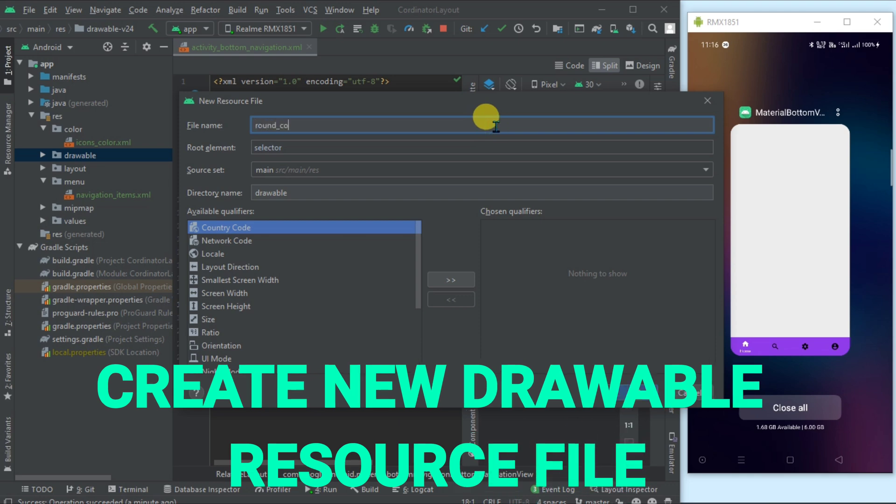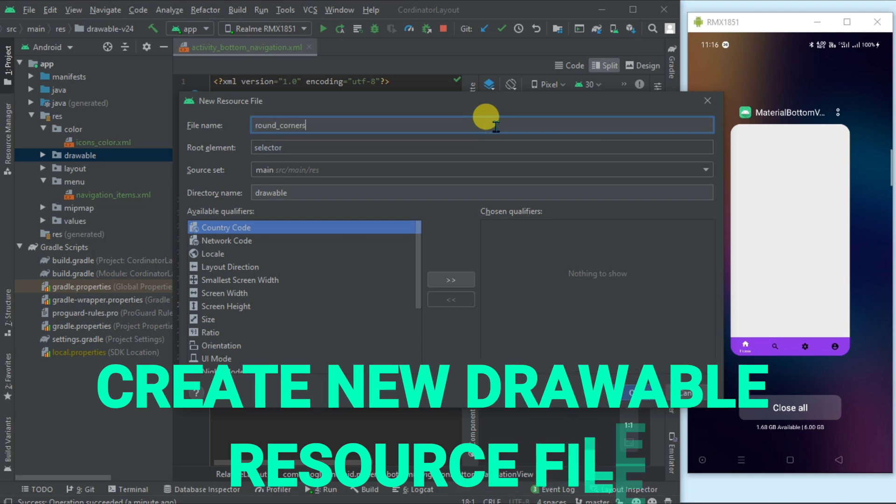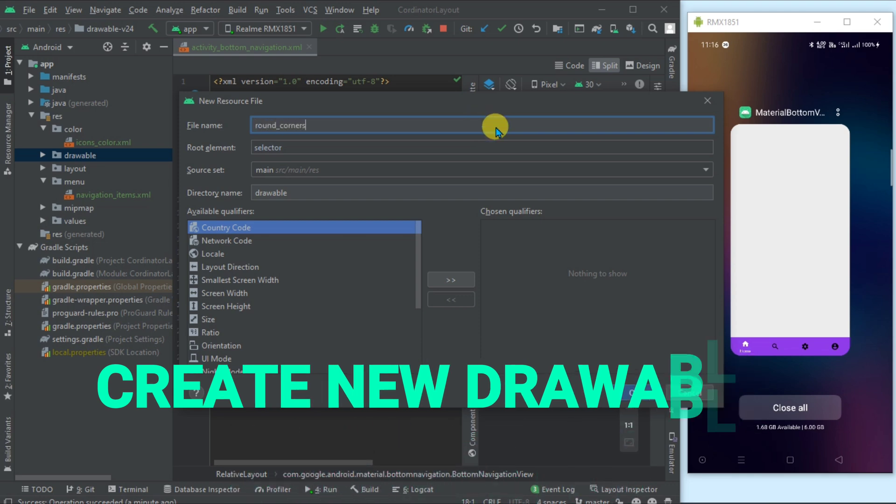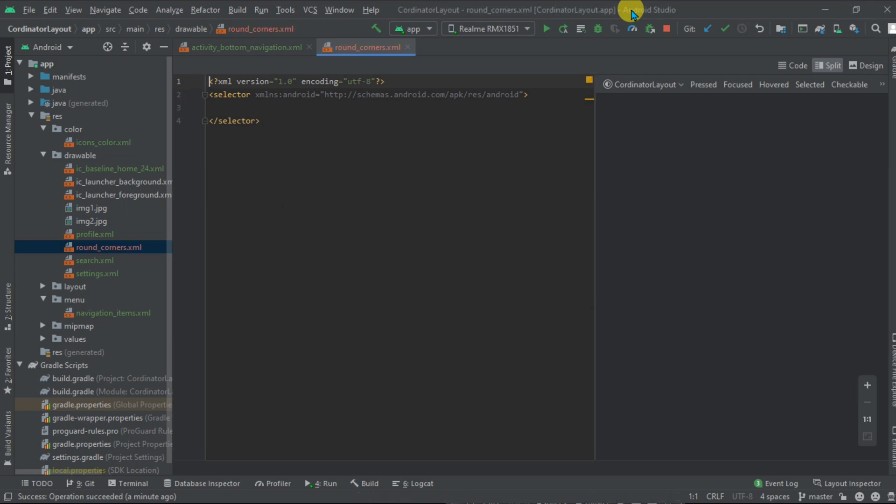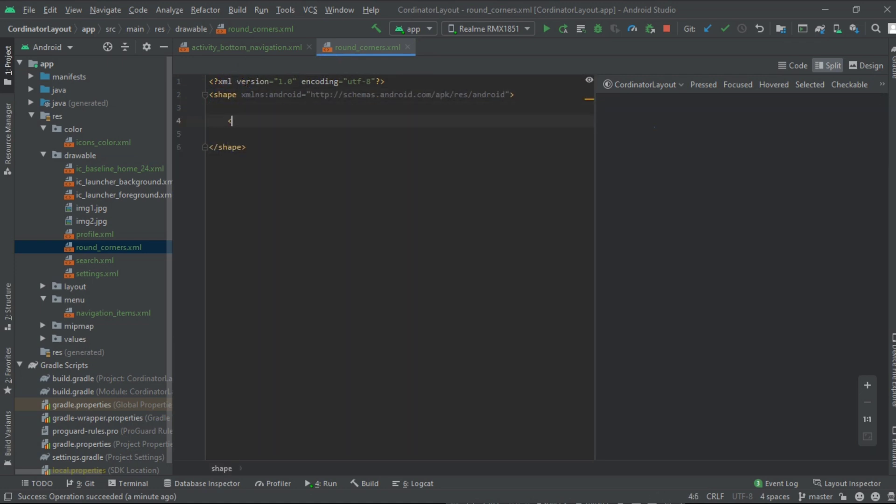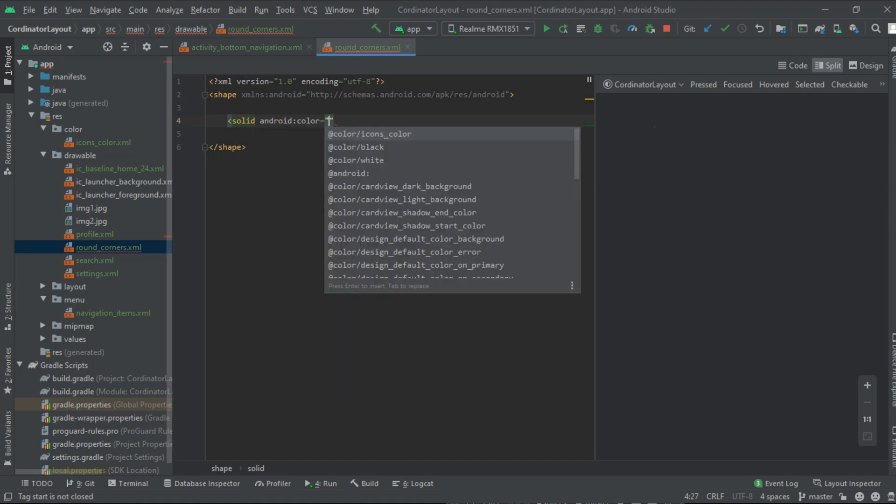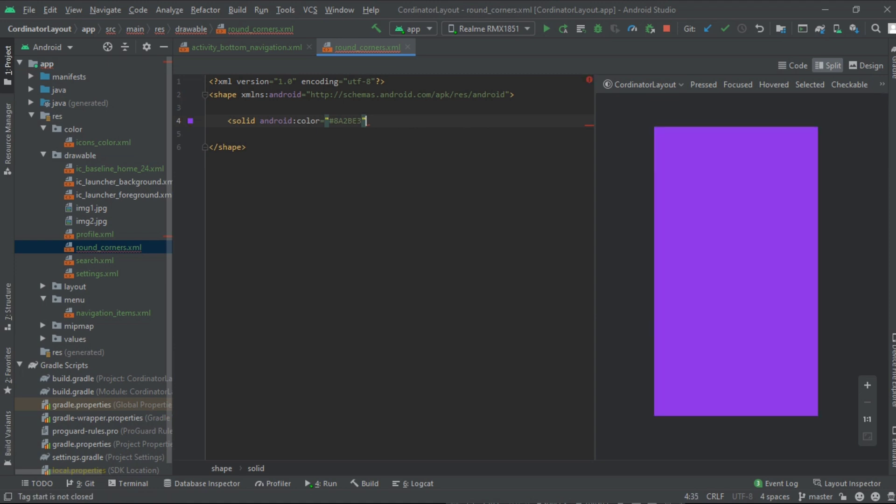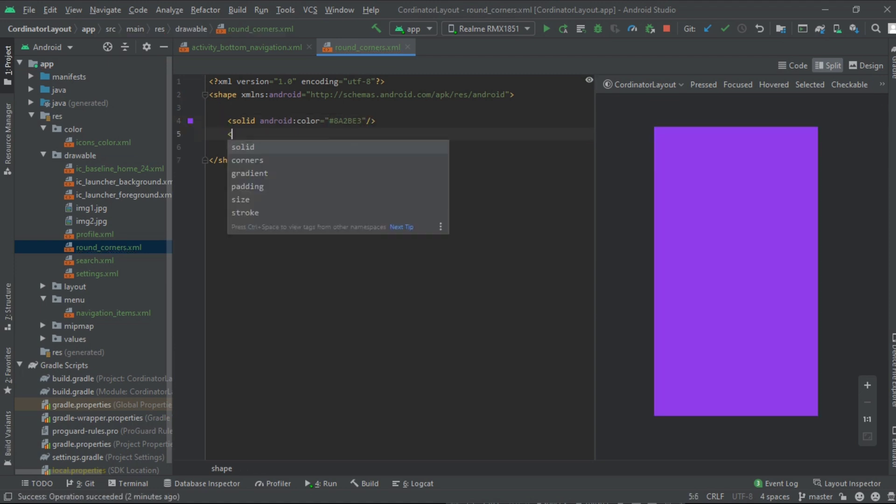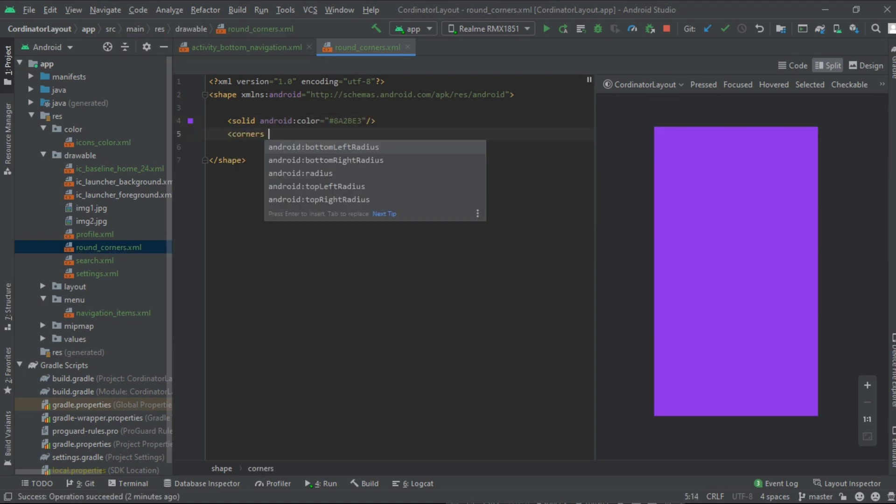Name it round corner. Now change the selector to shape. Now inside it, let's add the solid color, that is similar to the bottom navigation color that we have set as a background. Now add corners.